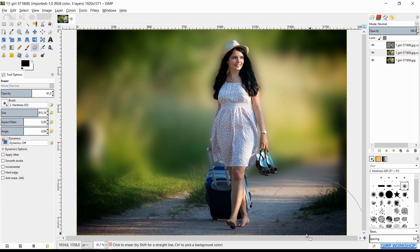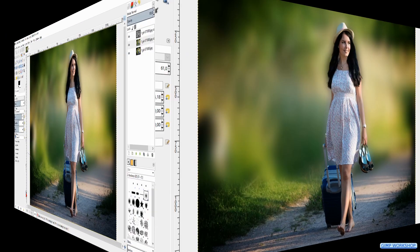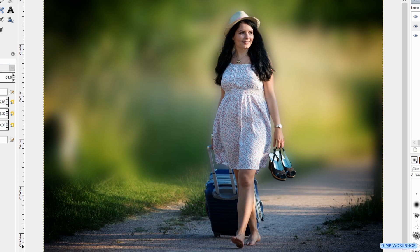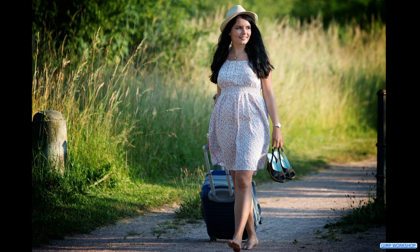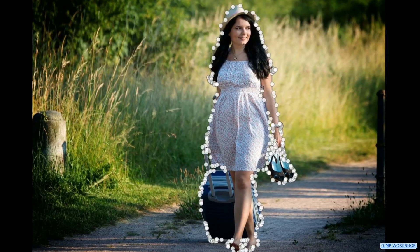And there we have it — an easy and effective way to make a selection using the paths tool and to make a nice transition from sharp to unsharp in the background. I hope you like this video; if so, please like, subscribe and leave a nice comment to support my channel. Thank you very much for watching.